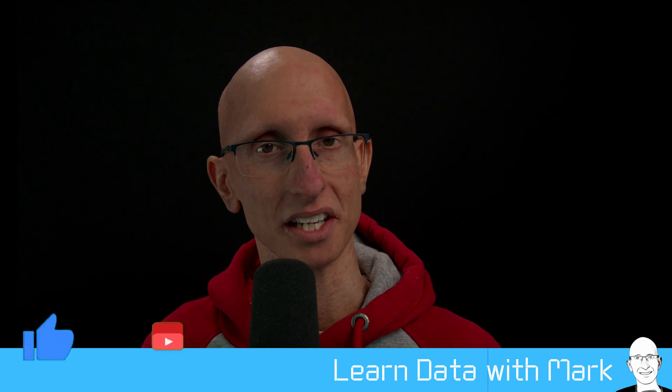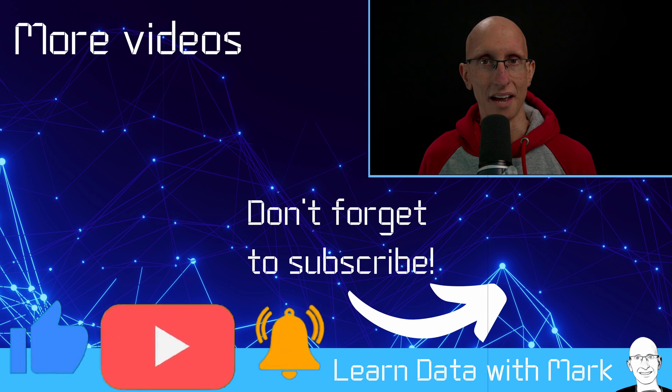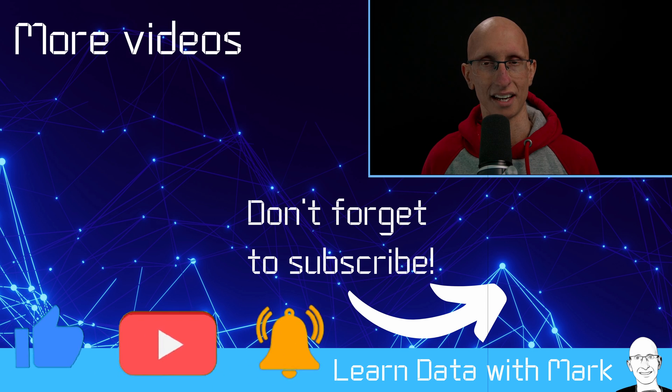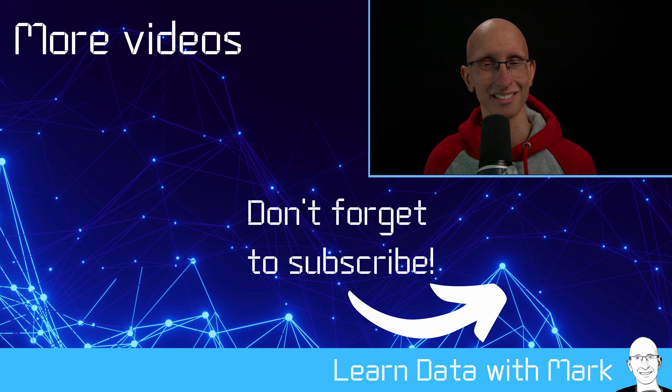That's the end of this video. If you found it useful, don't forget to like it and subscribe to the channel. If you have any ideas or questions for things I should cover, please let me know in the comments. Otherwise, I look forward to seeing you in the next video.